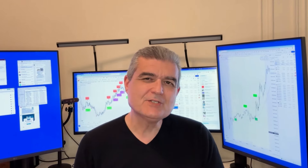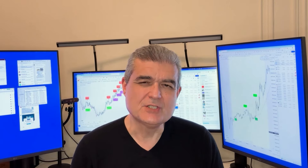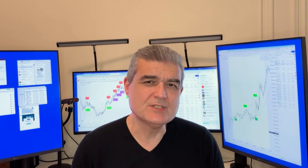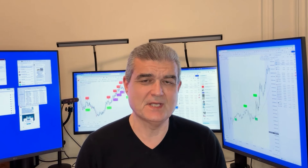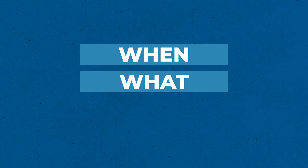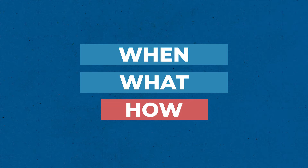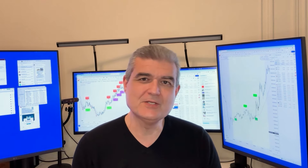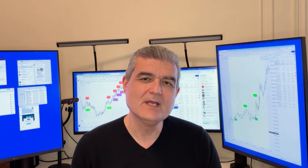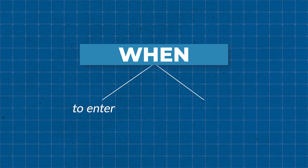If you're day trading in the financial markets, there's three questions you need to answer in this particular order: when, what, and how. Notice that how is the least important part of the equation, because the single most important part about day trading is to know when to enter and when to leave it alone.